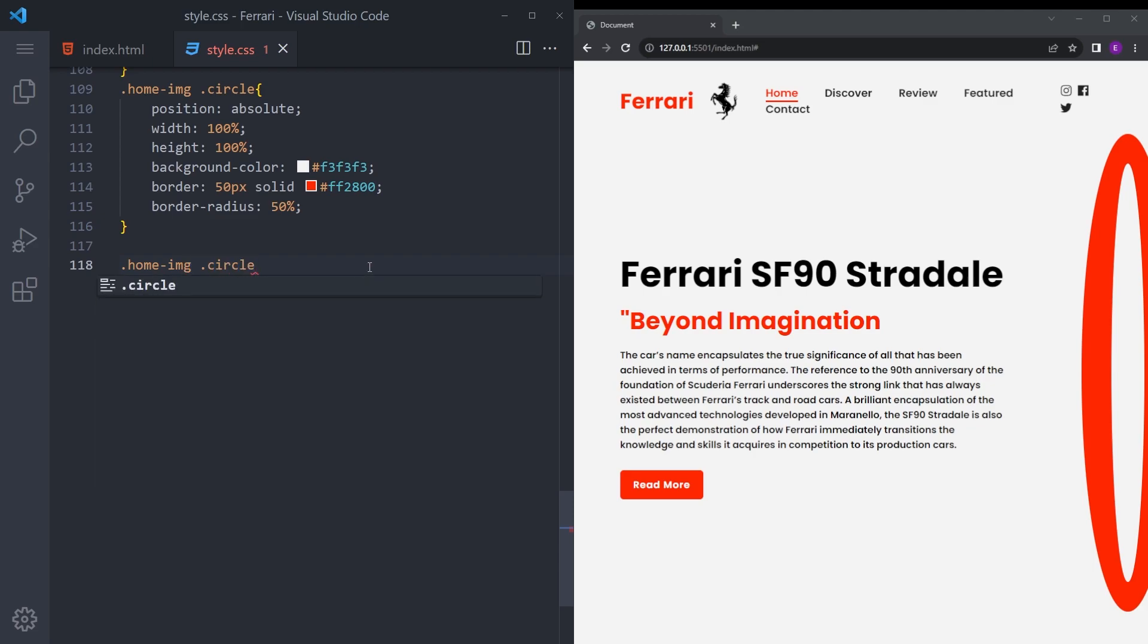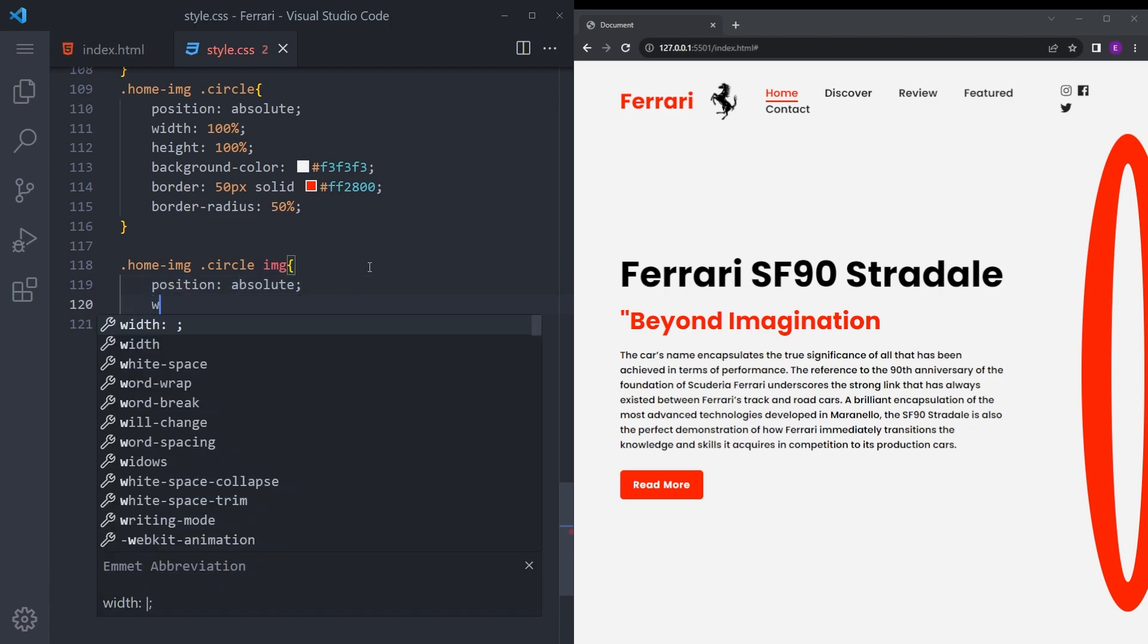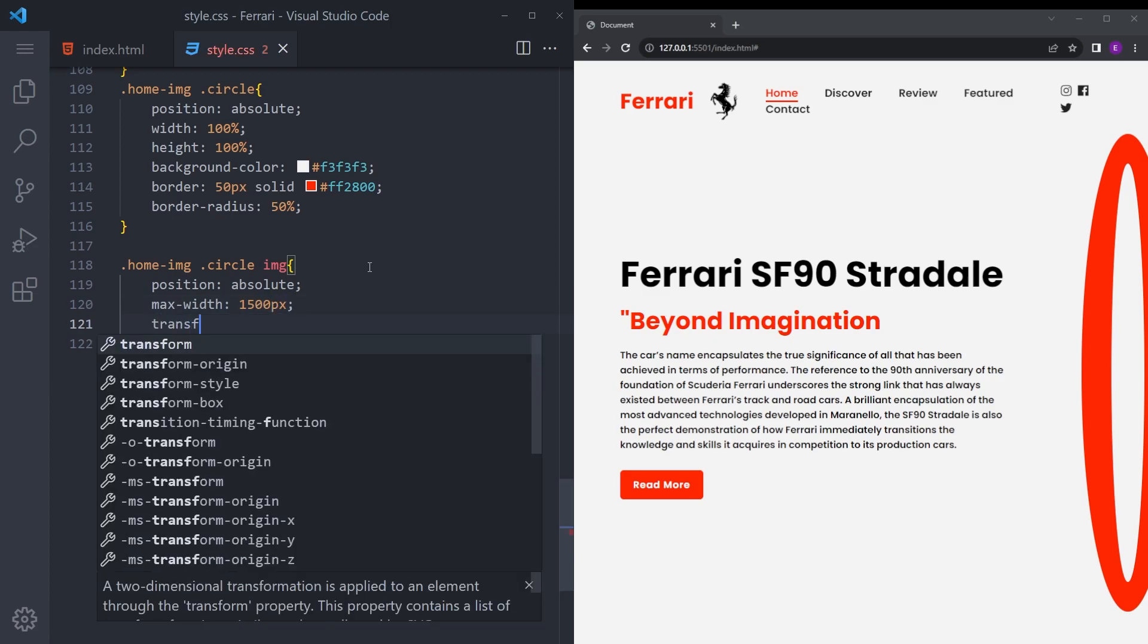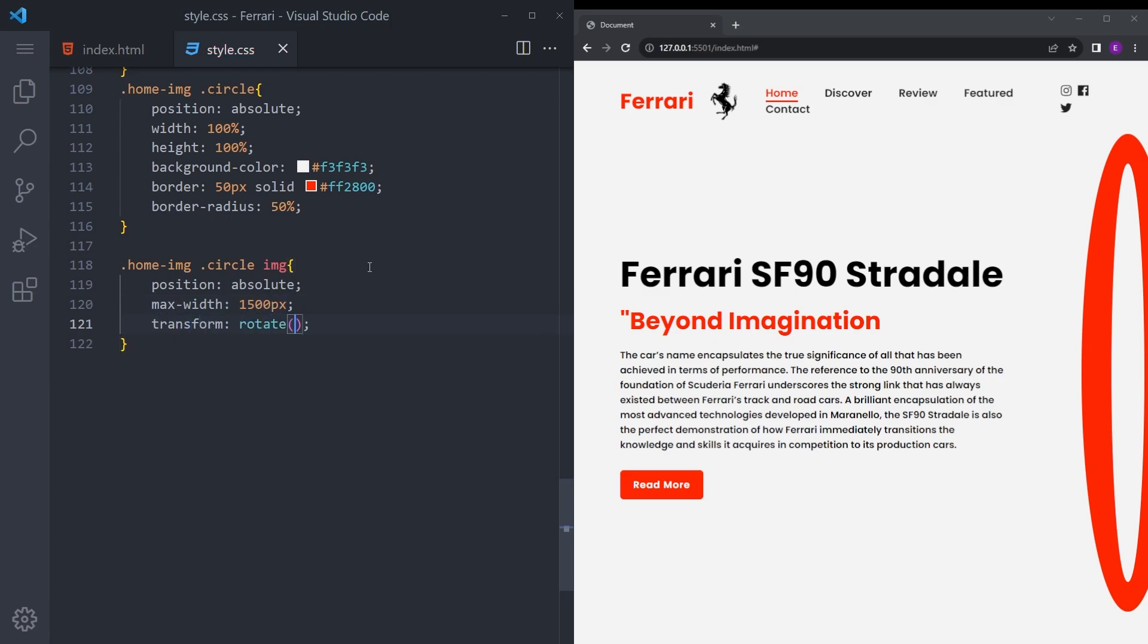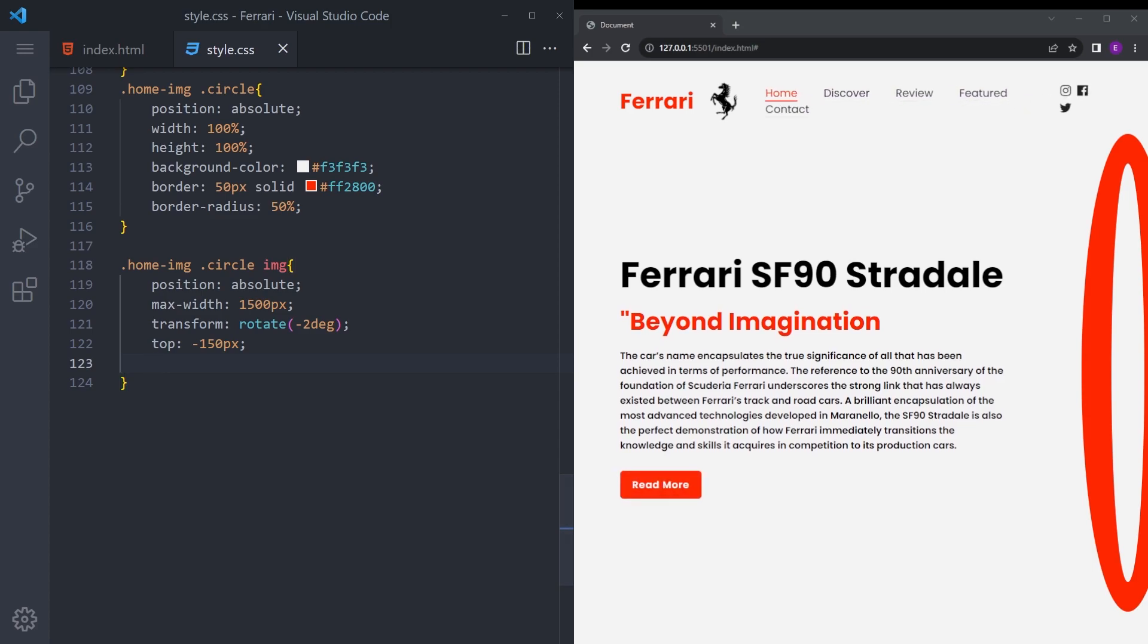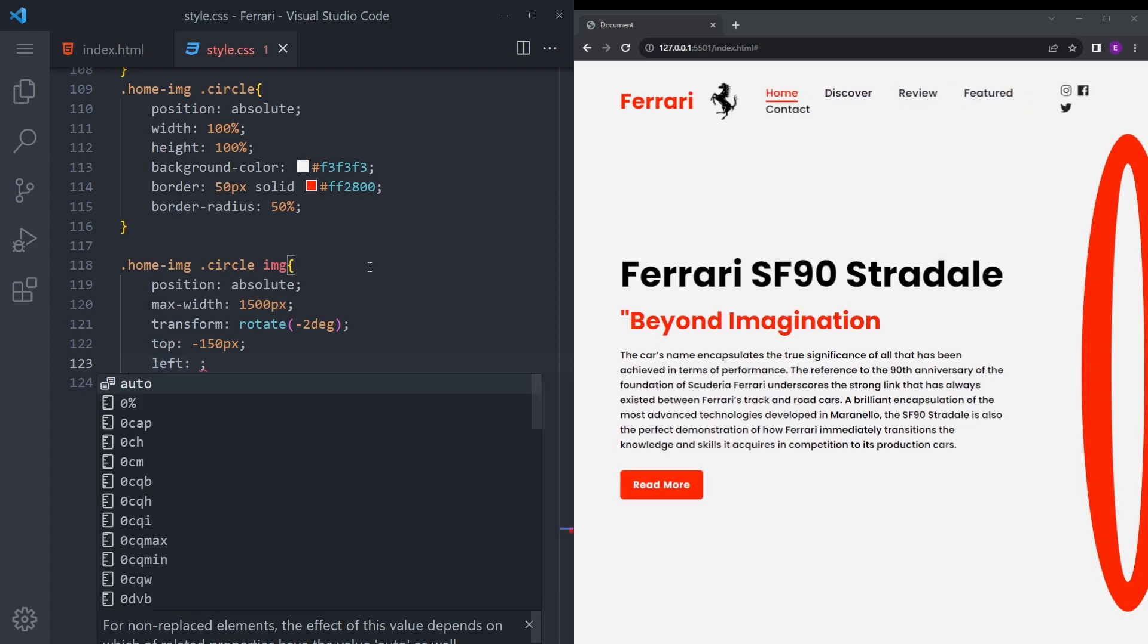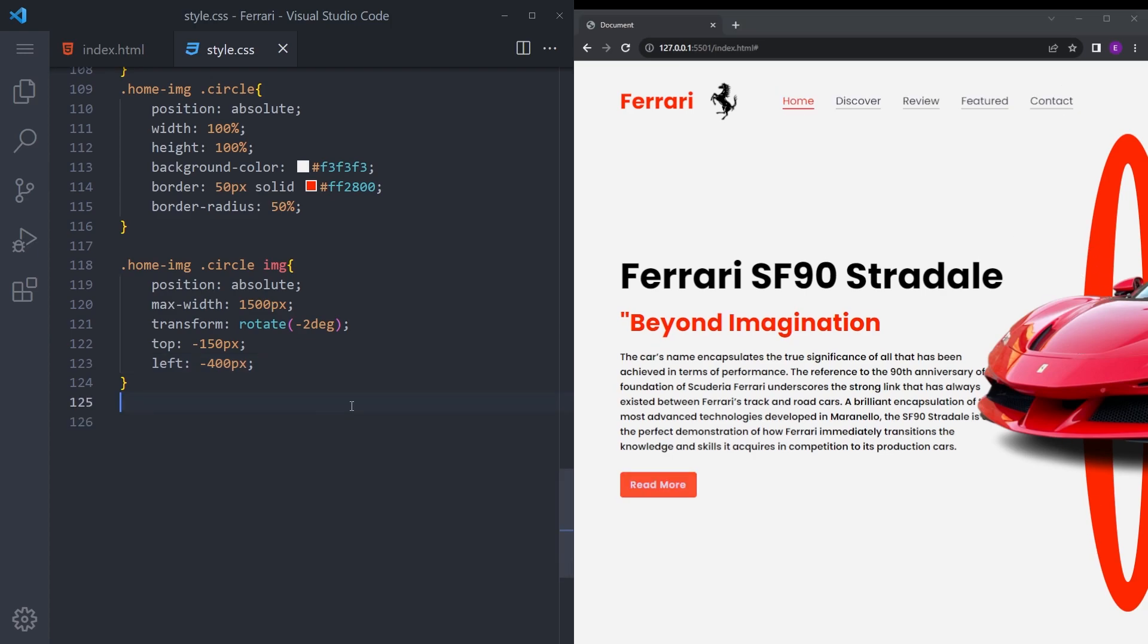And let's also style that image. Say position absolute, max width 1500, going to make it rotate just a little, top minus 50, and left minus 400. And now it looks like the car is coming from a portal.